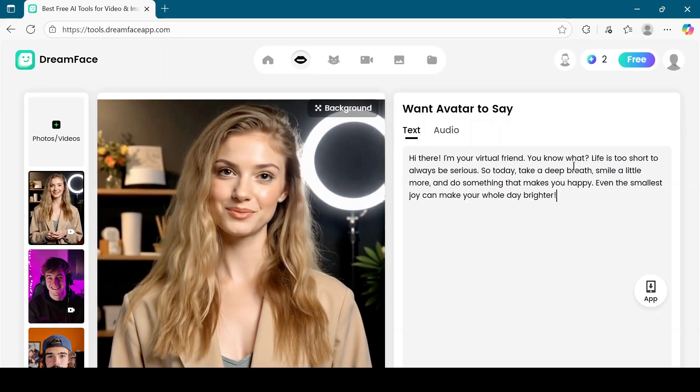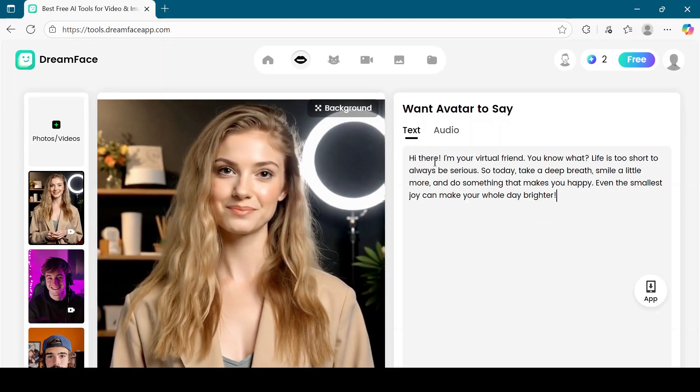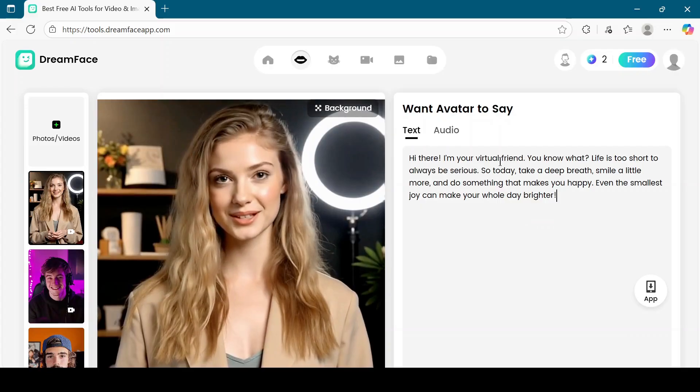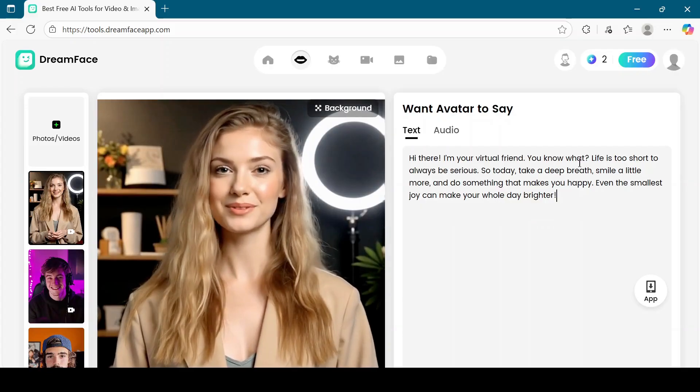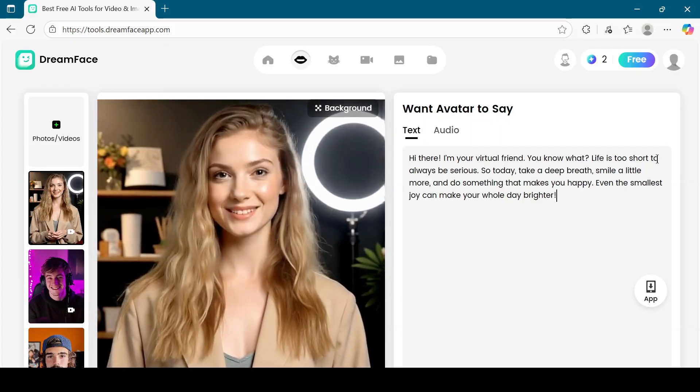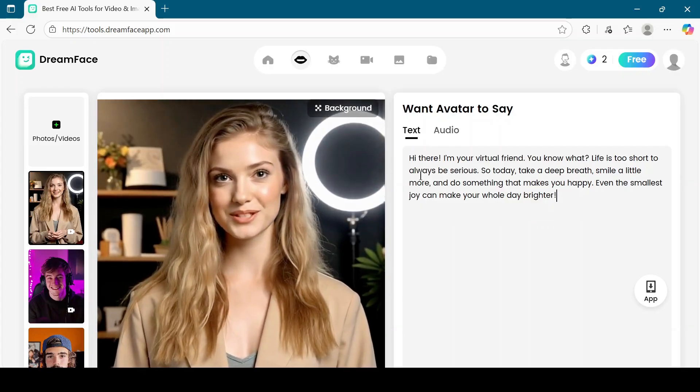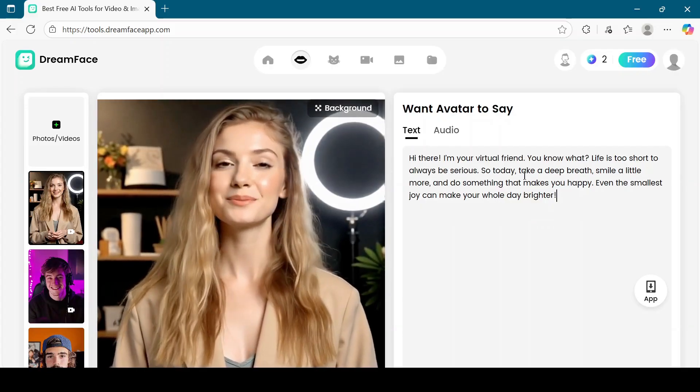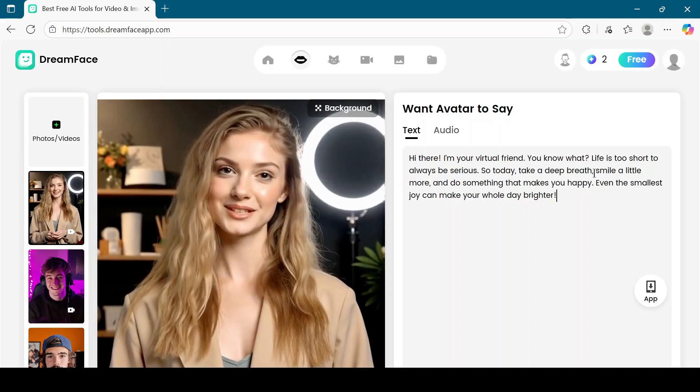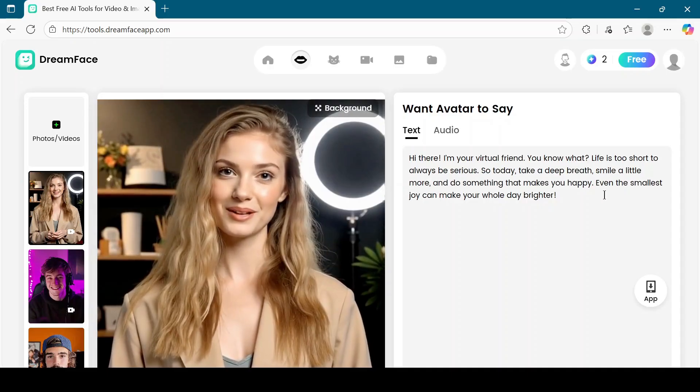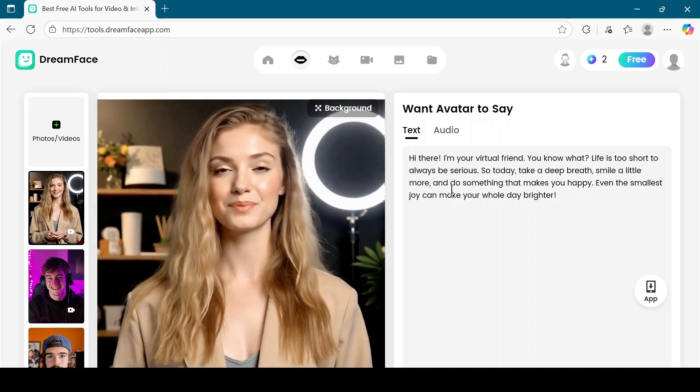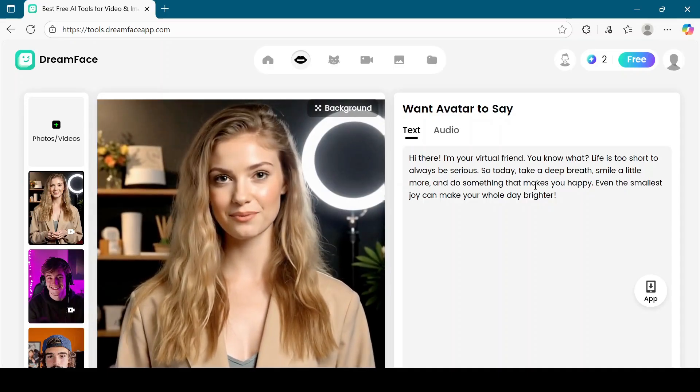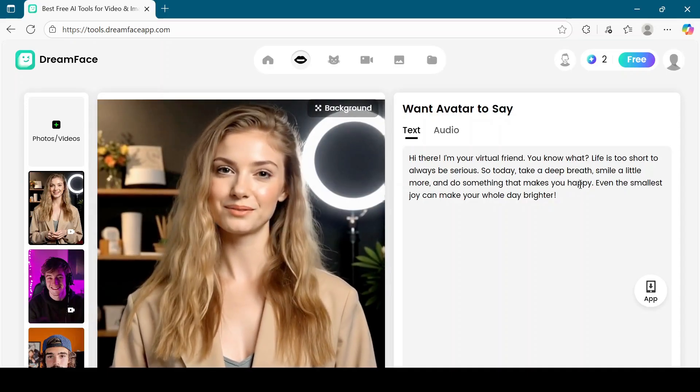Hi there. I'm your virtual friend. You know what? Life is too short to always be serious. So today, take a deep breath, smile a little more, and do something that makes you happy. Even the smallest joy can make your whole day brighter.